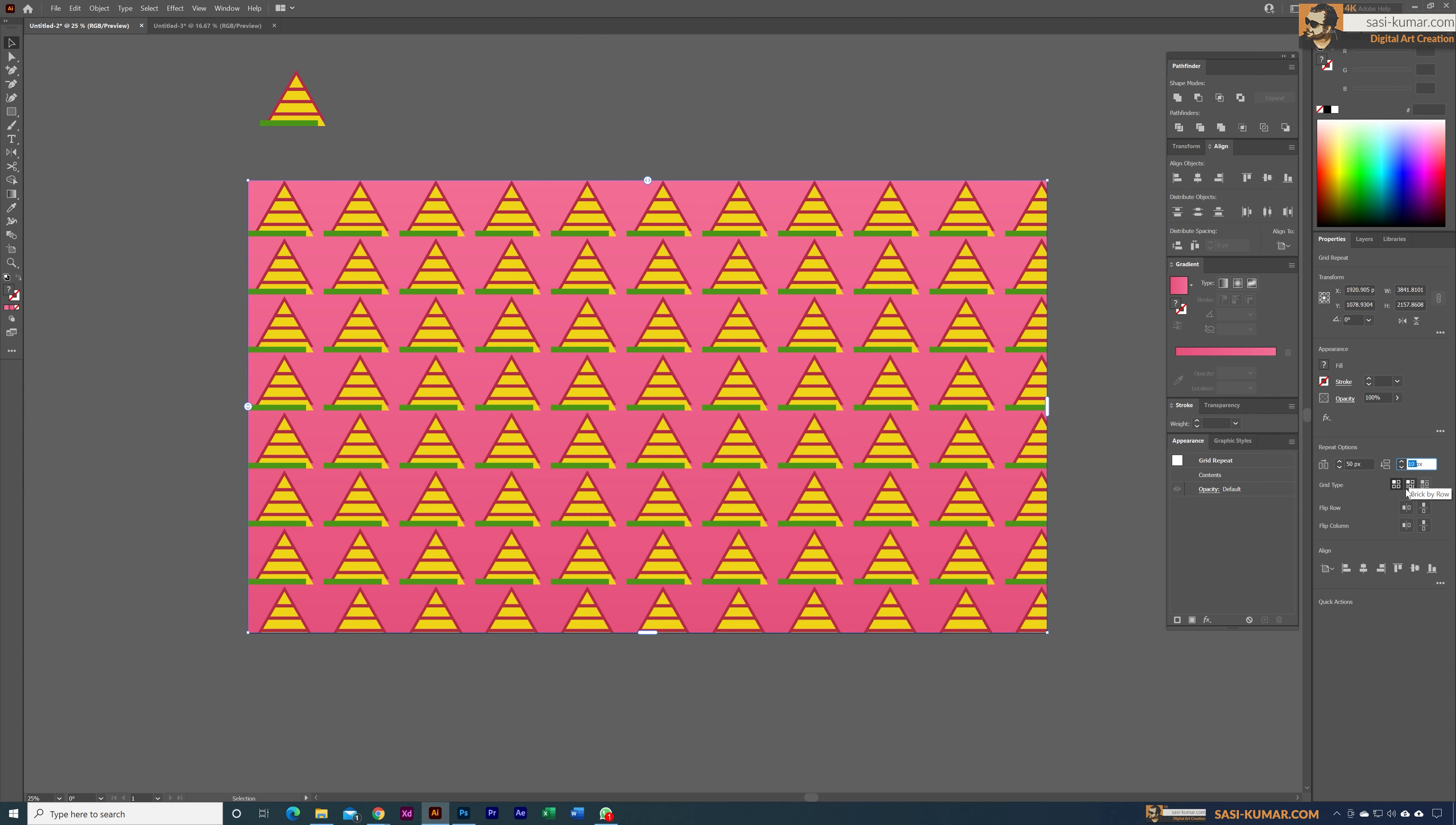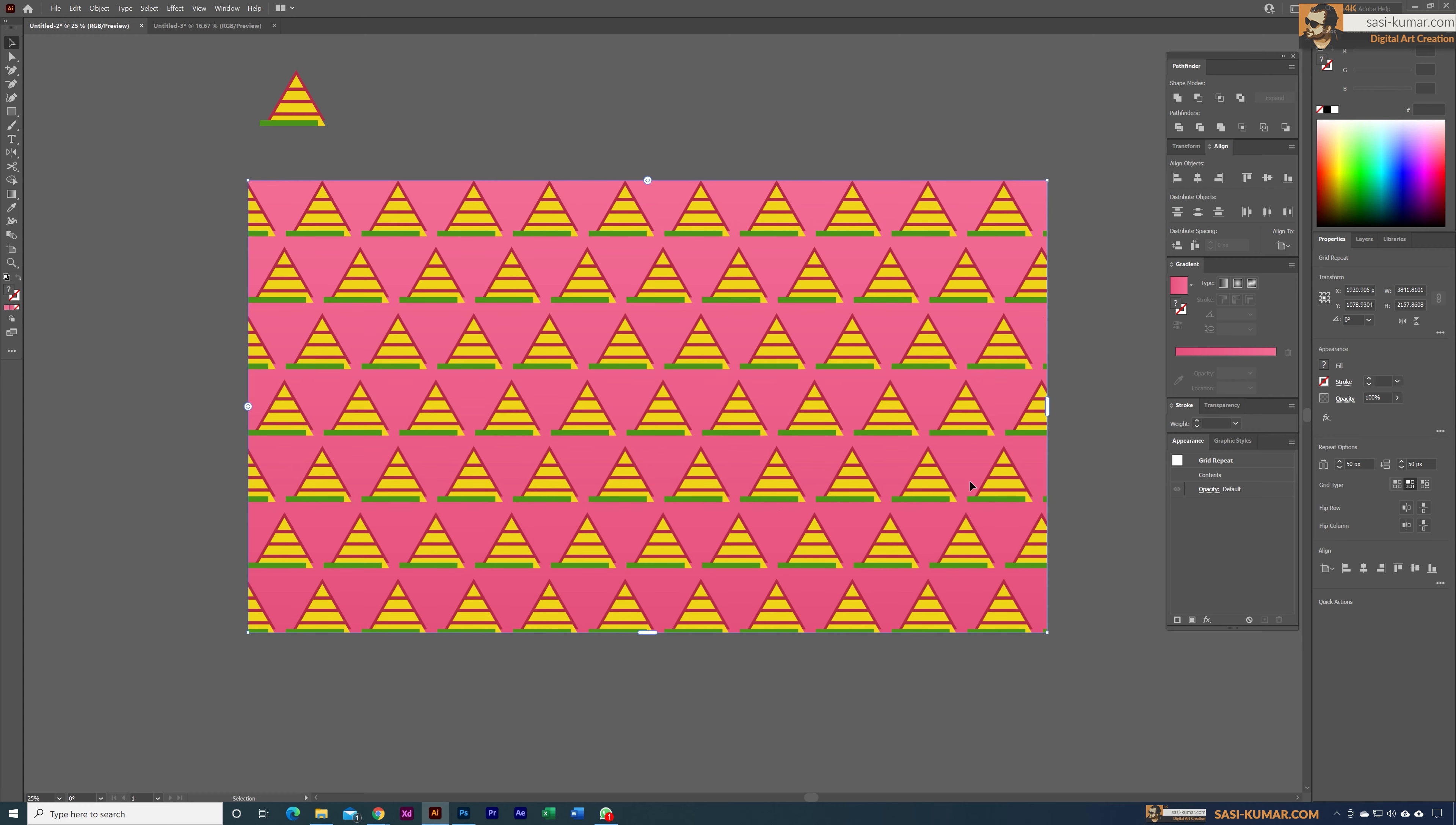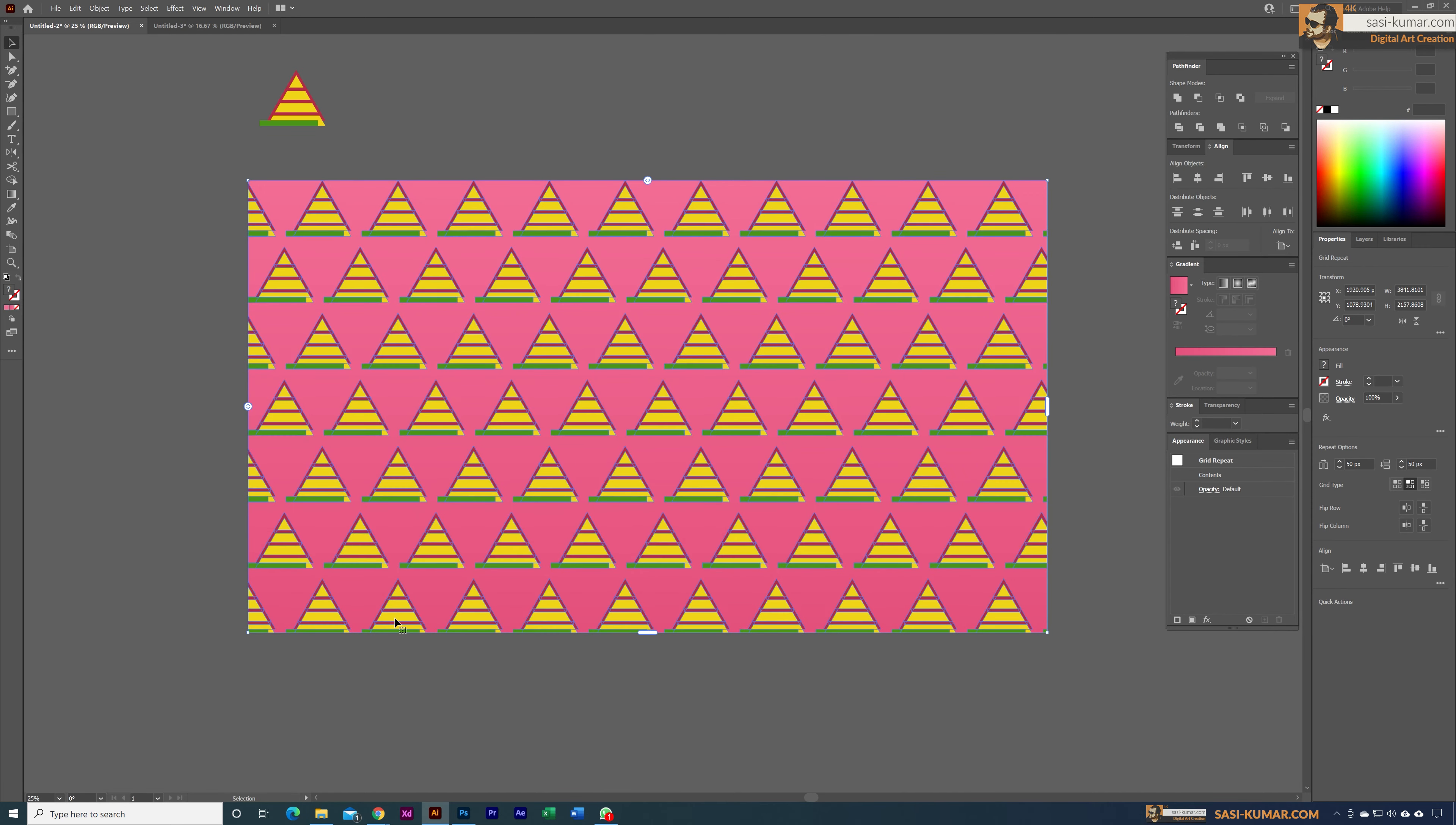Here you have different types of grid. For example, if you choose this one, it will place like this—it will be centered. Each of these alternative lines will be aligned to the center. By using this, you can create seamless patterns easily.